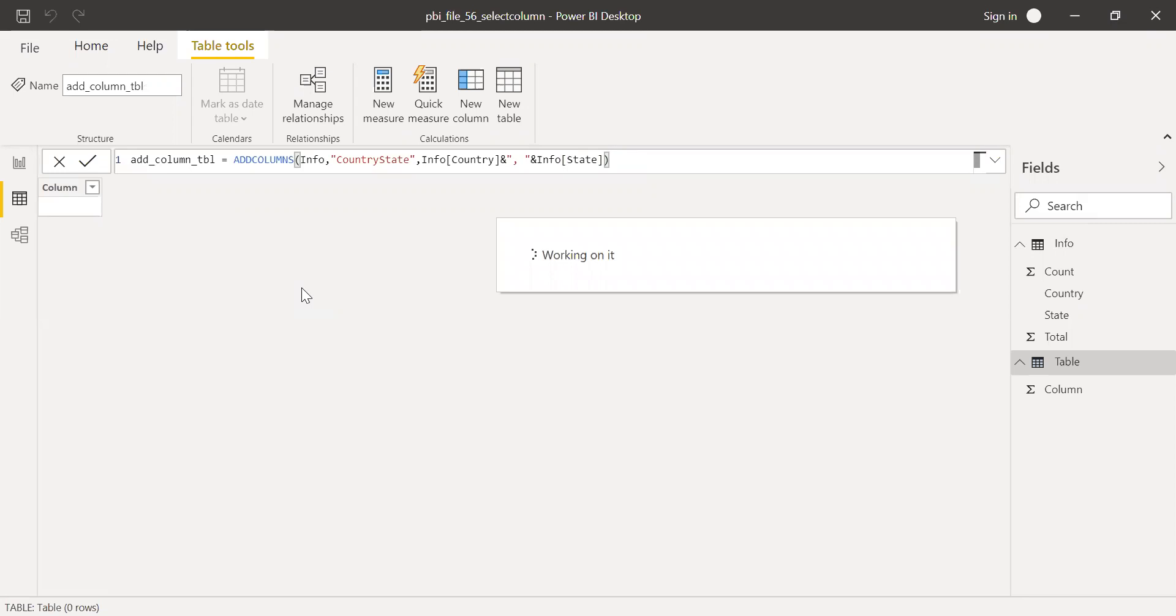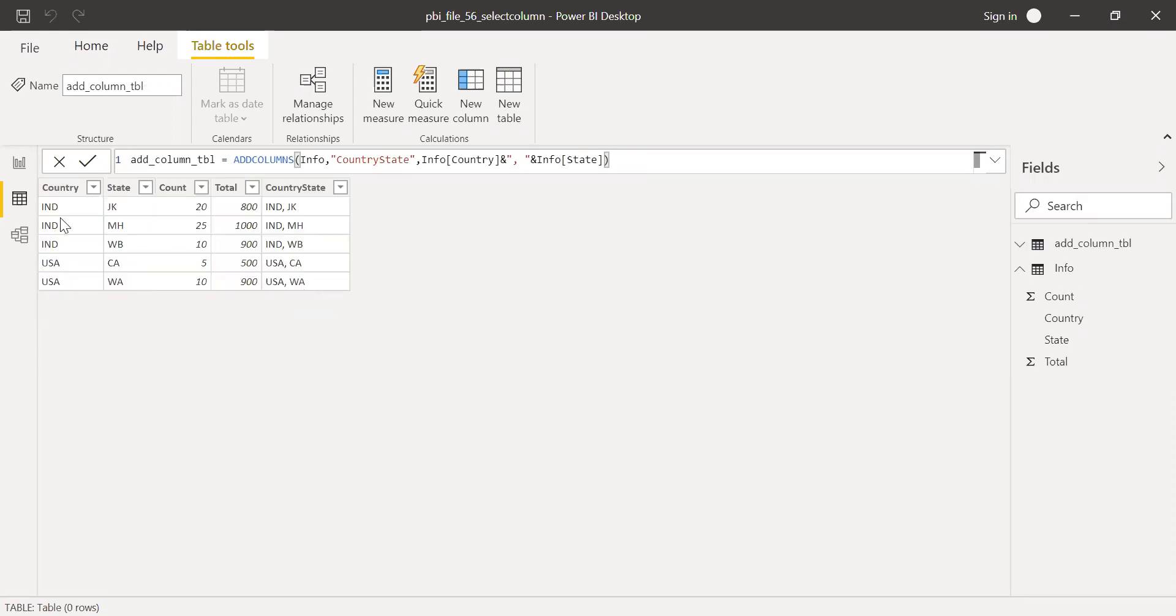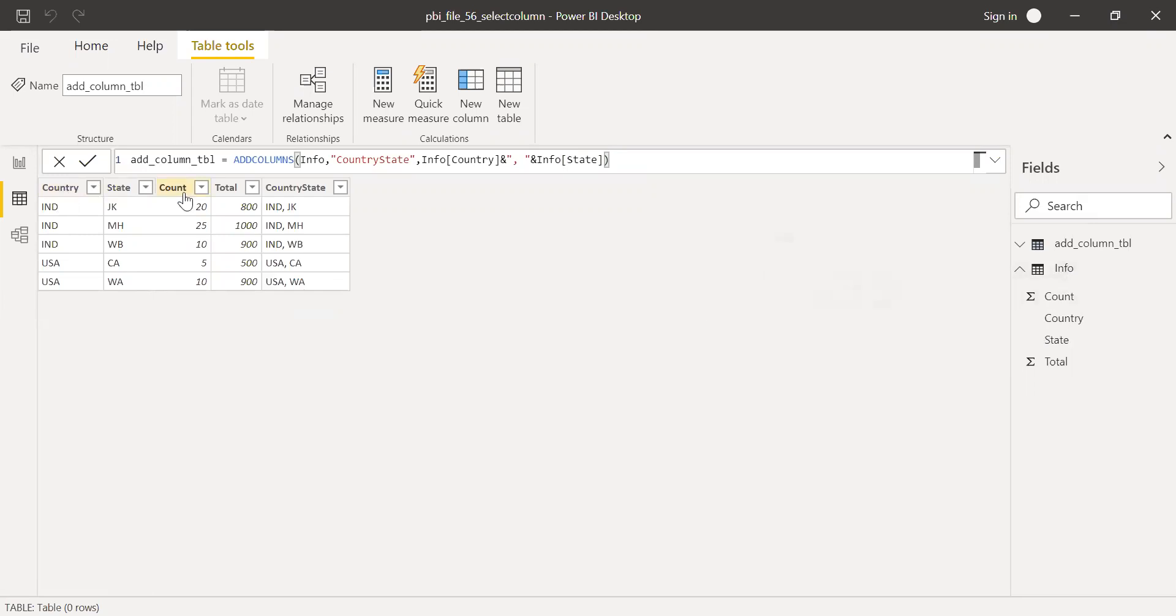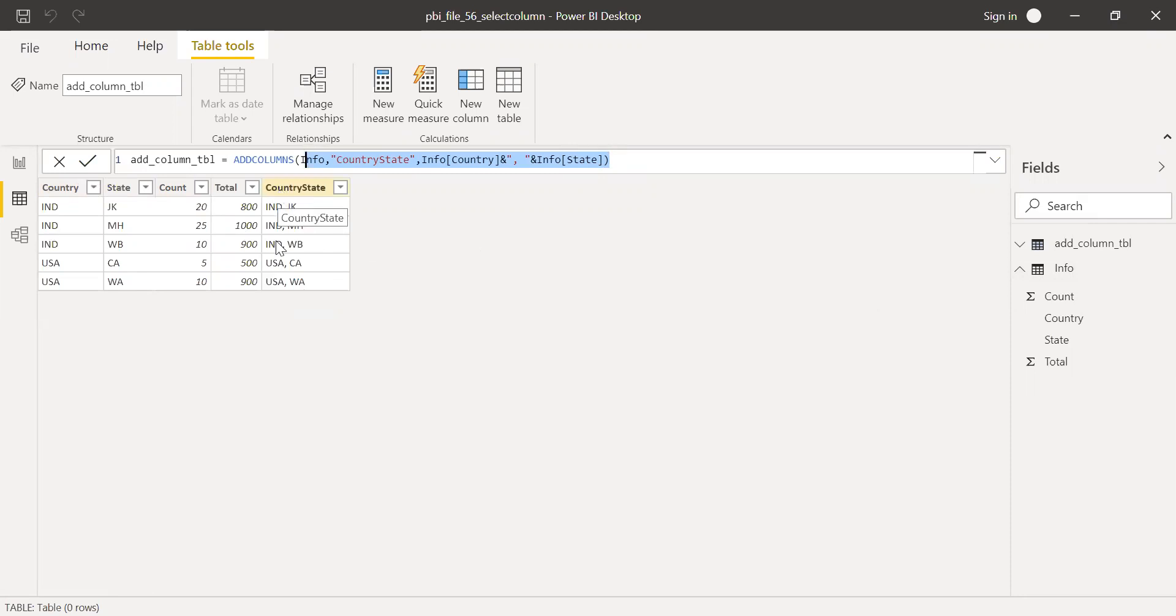I'm going to get a new table here. If you notice here, I have all the columns what is inside the info table, plus the new column which I just created here. So it takes all the data from all the columns from the existing table, plus it adds a new table.